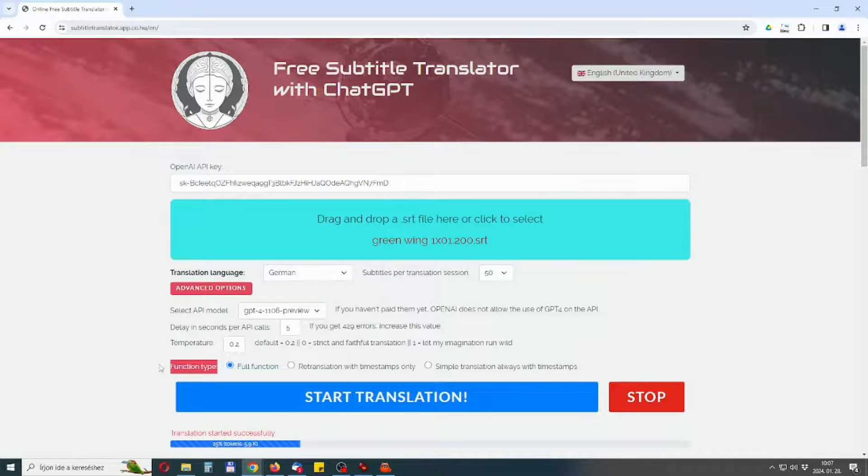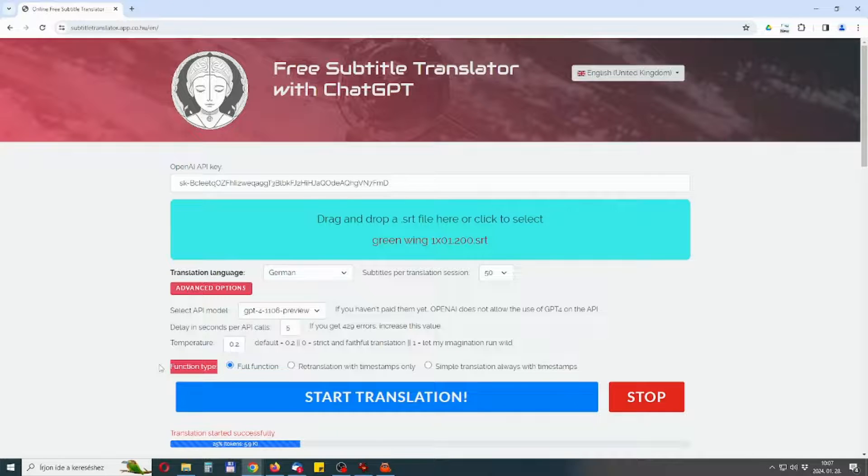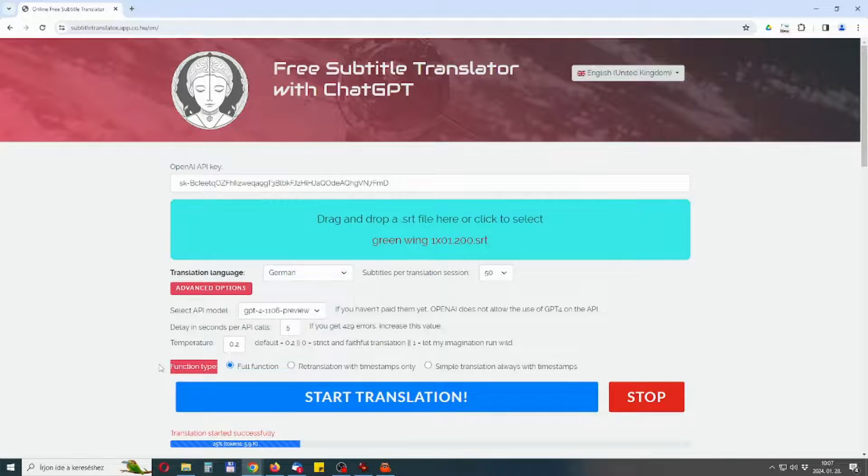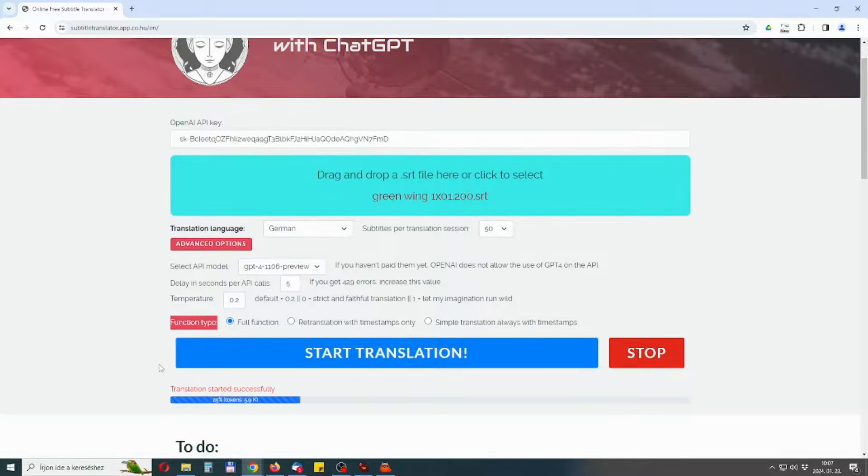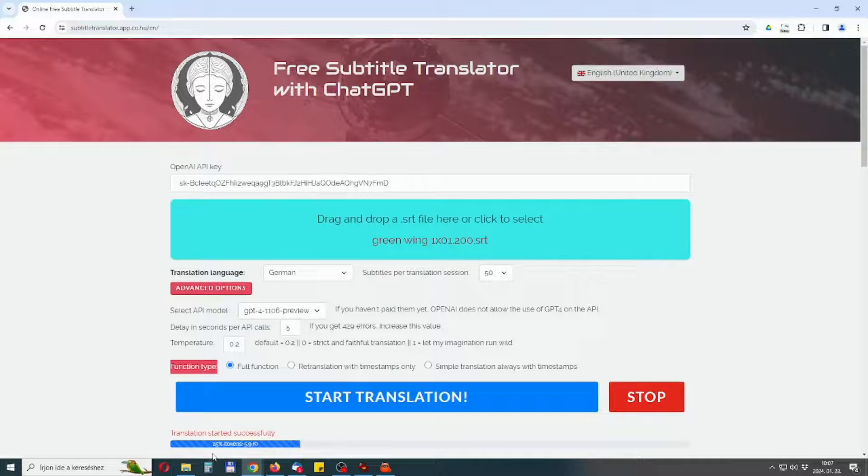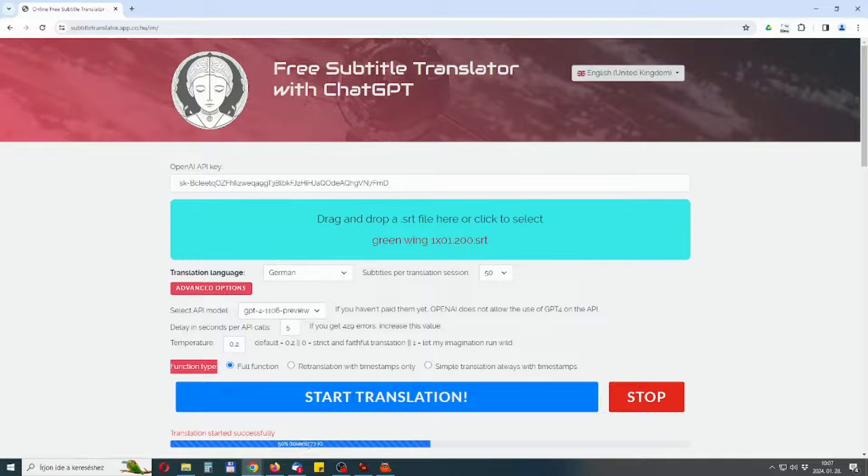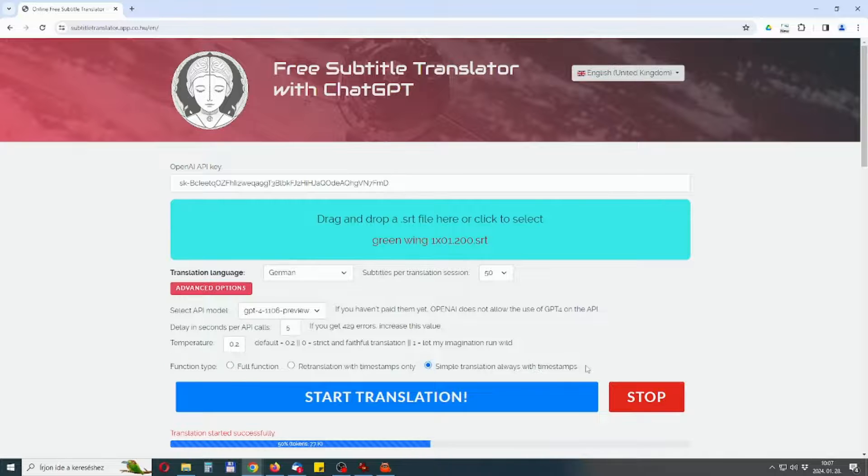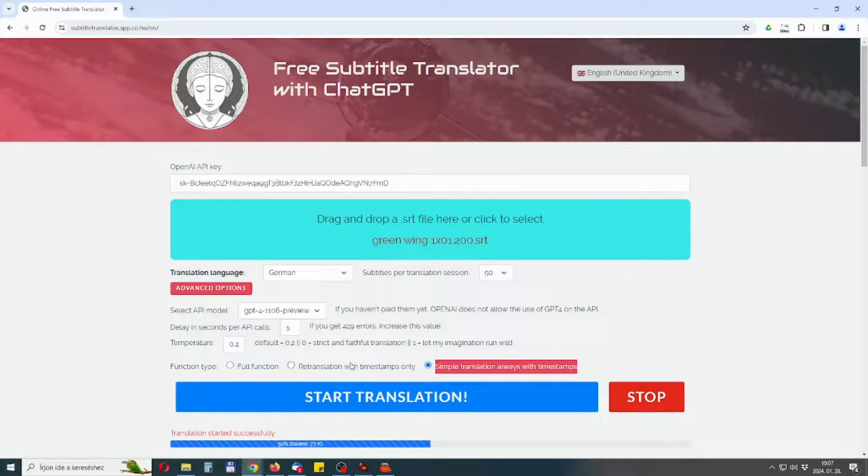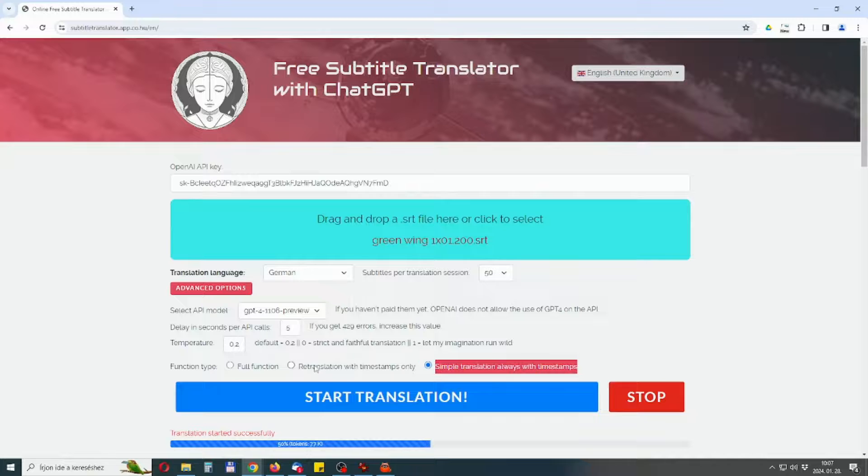Function Types: The function types affect translation quality and token usage. Your credit by OpenAI will be eaten by token usage. If you use the simplest function, translation with timestamps, you can spare the most tokens but you get a bit poorer translation. That's because the model understands the context better if you feed it with the subtitles without timestamps.